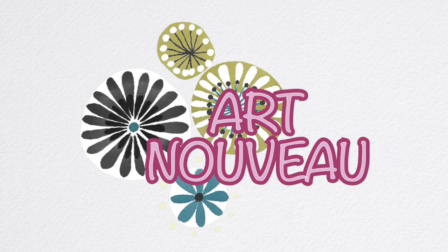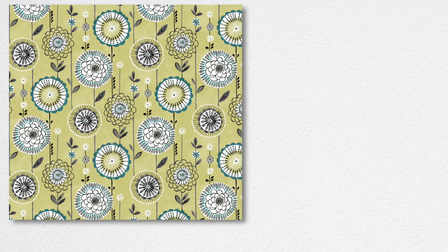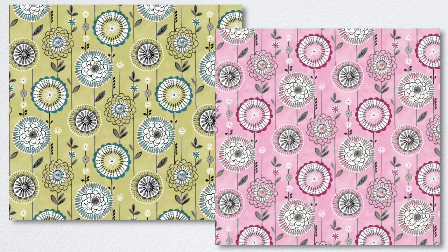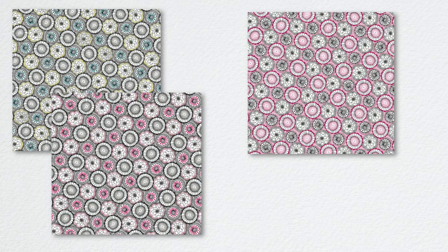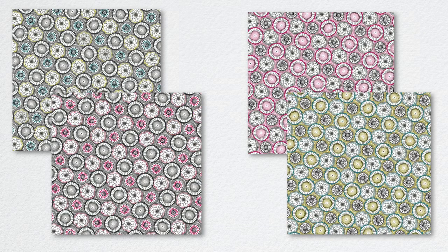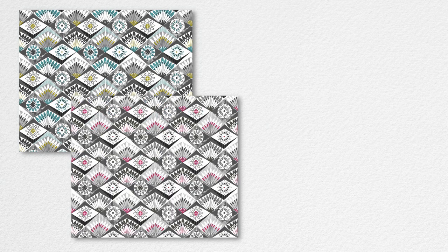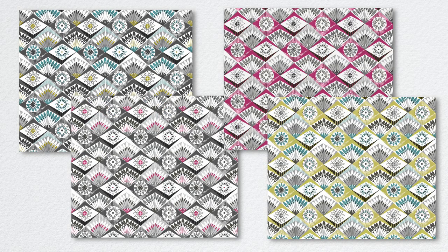Art Nouveau is a trendy new collection featuring classic gray, pink, and citron. This geometric and floral group is perfect for both modern and traditional quilters as well as garment makers.